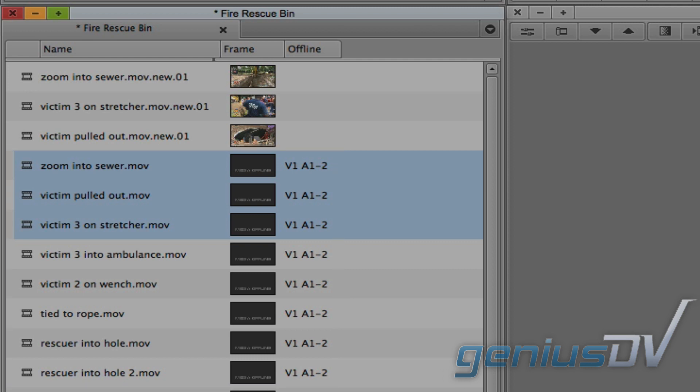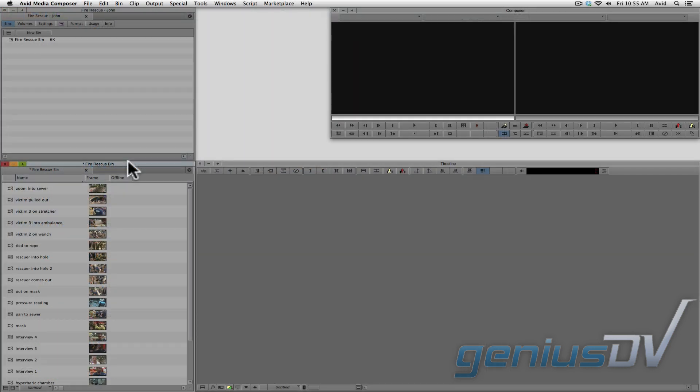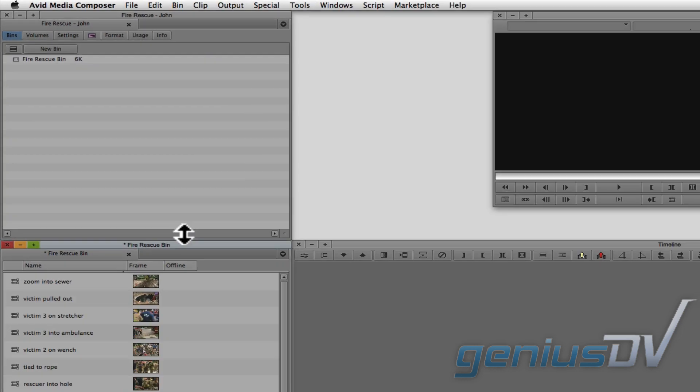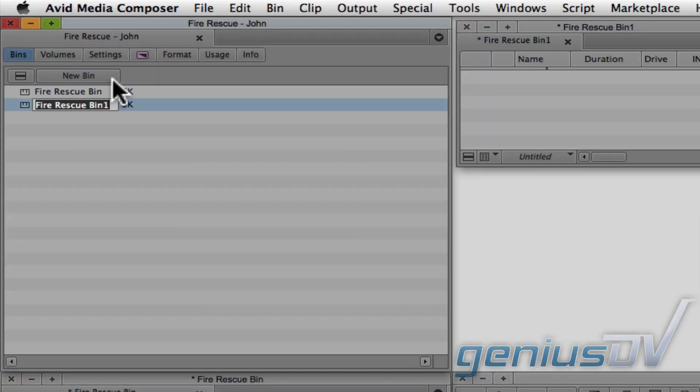Now, it's also possible to consolidate just a portion of a linked clip. To do this, you first need to create a sub-clip. It's best to create a new bin called Sub-clips.